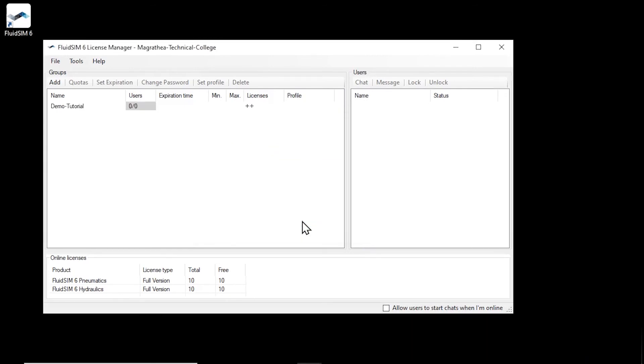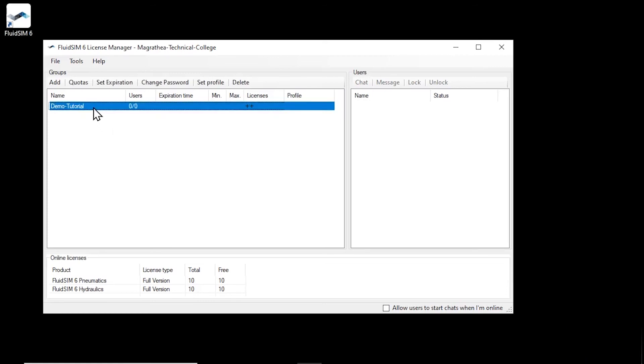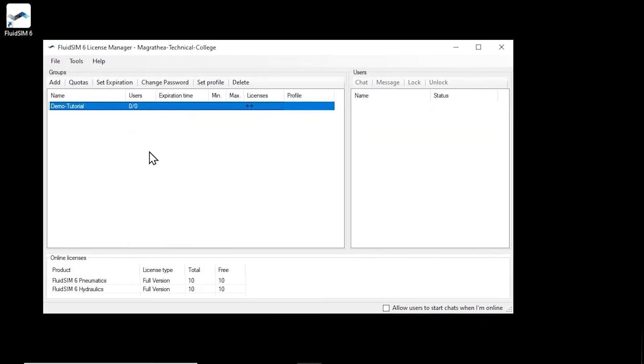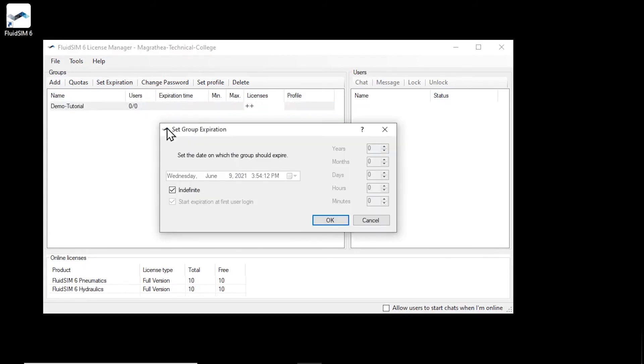Each new group initially has no restriction regarding lifetime and available licenses. Therefore, all currently available licenses are now available to the users of our group. If you want to restrict this, you can use the Quotas button to limit the available licenses and the Set Expiration button to limit the validity of the group.